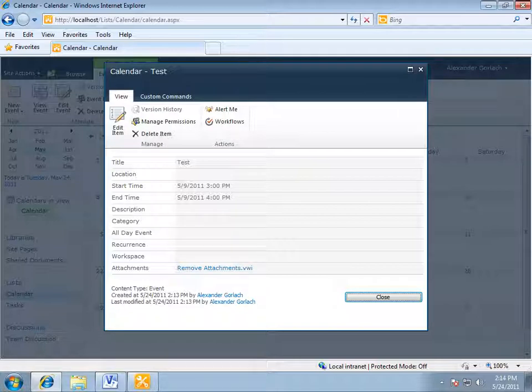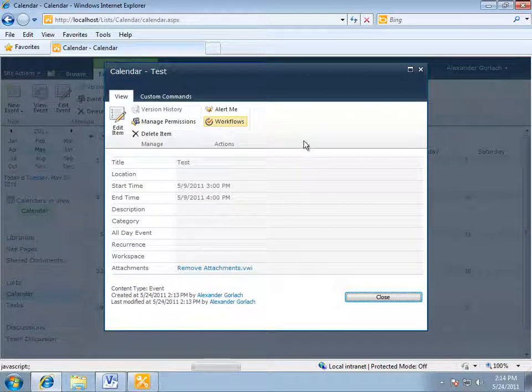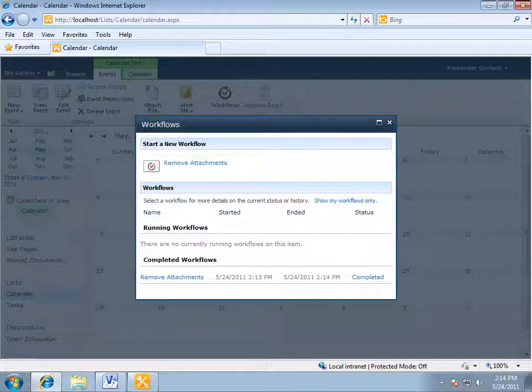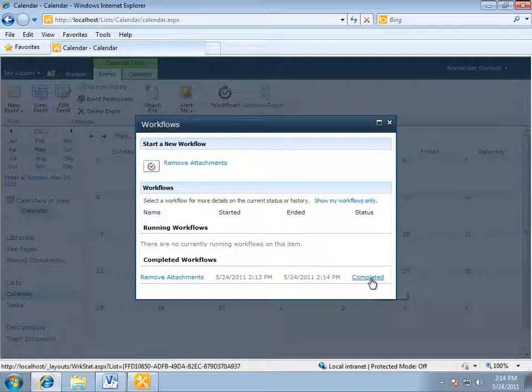Then checking the status of workflow. All right. It is completed. If we navigate through that link, we can view the workflow history list.